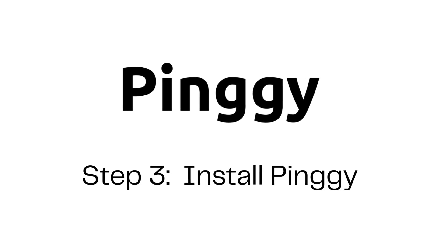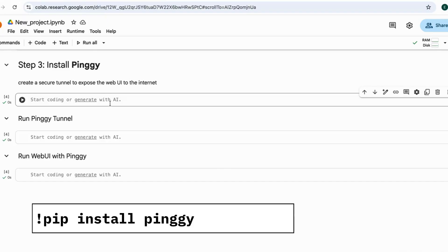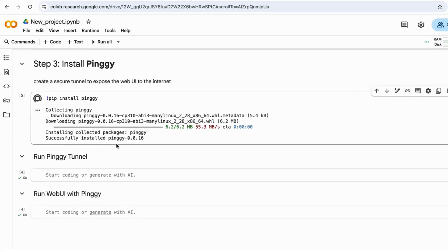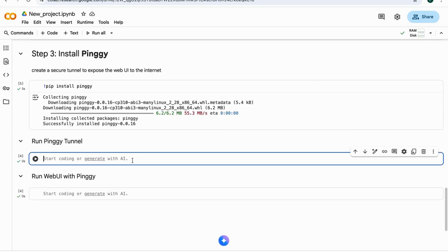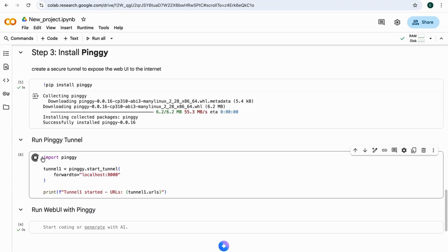Last step. Install Pinggy. Just run this command. Installation complete. Now, run the tunnel, and it will instantly give you a public URL.